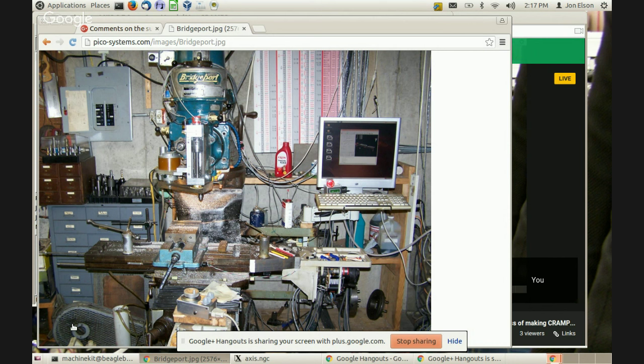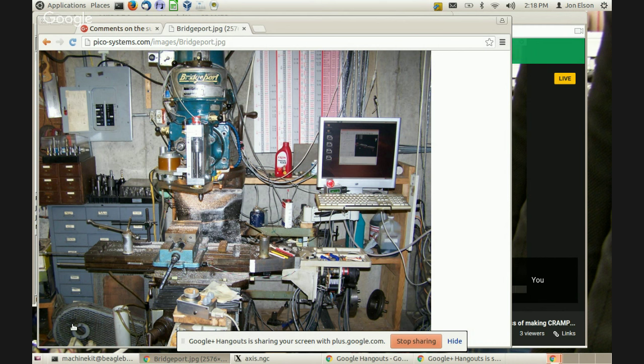We started making our own analog velocity servo interface, then got into stepper controllers, and then I started making my own line of PDM controllers and servo amps. I have a whole manufacturing facility there.